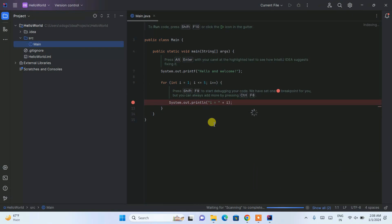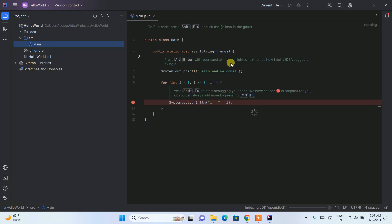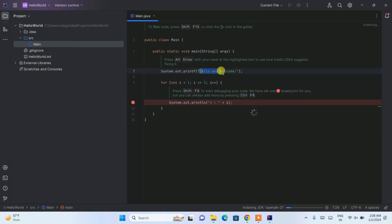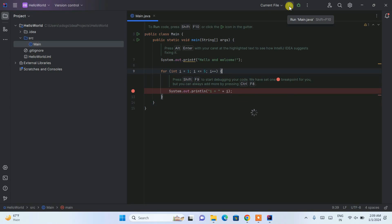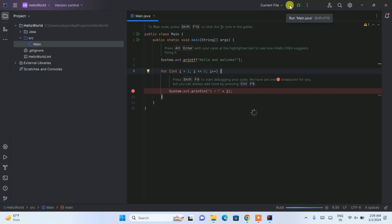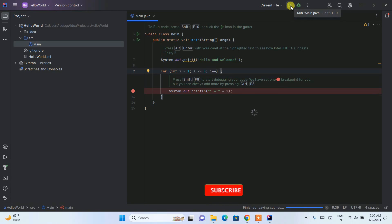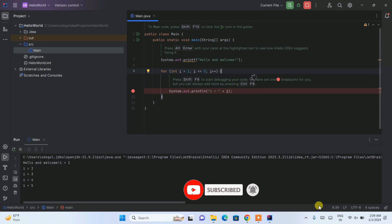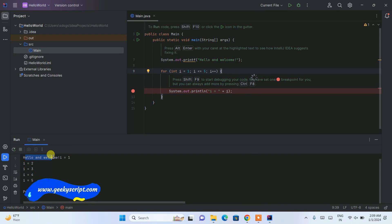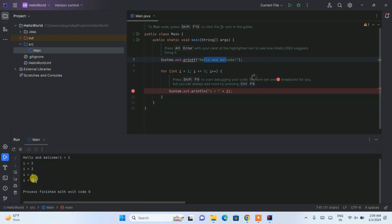The Hello World project is created along with the main.java file, which is also opened. Here is our source directory and the main.java file. They have already given a template — it is printing System.out.println with Hello and Welcome, and then printing numbers from 1 to 5 using a loop. If you simply click on the Run button, it will start building the project. Note the Run button might not be enabled at the very beginning — give it some time to finish indexing. Once the build is successful, you can see it shows Hello and Welcome and then prints numbers from 1 to 5.